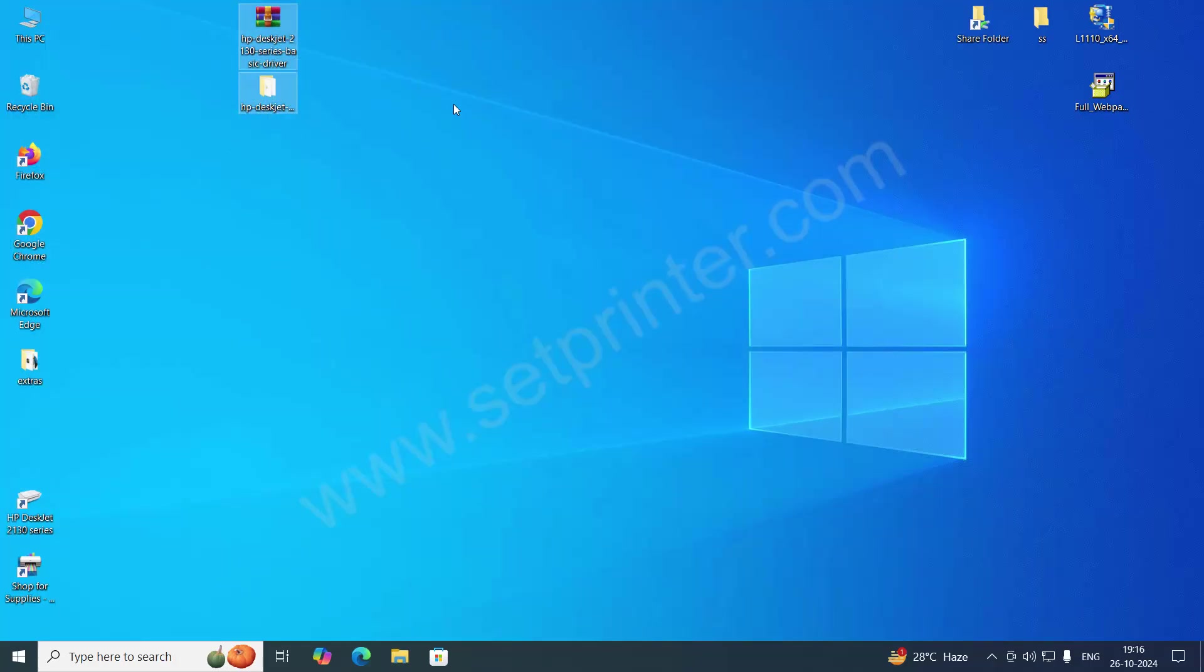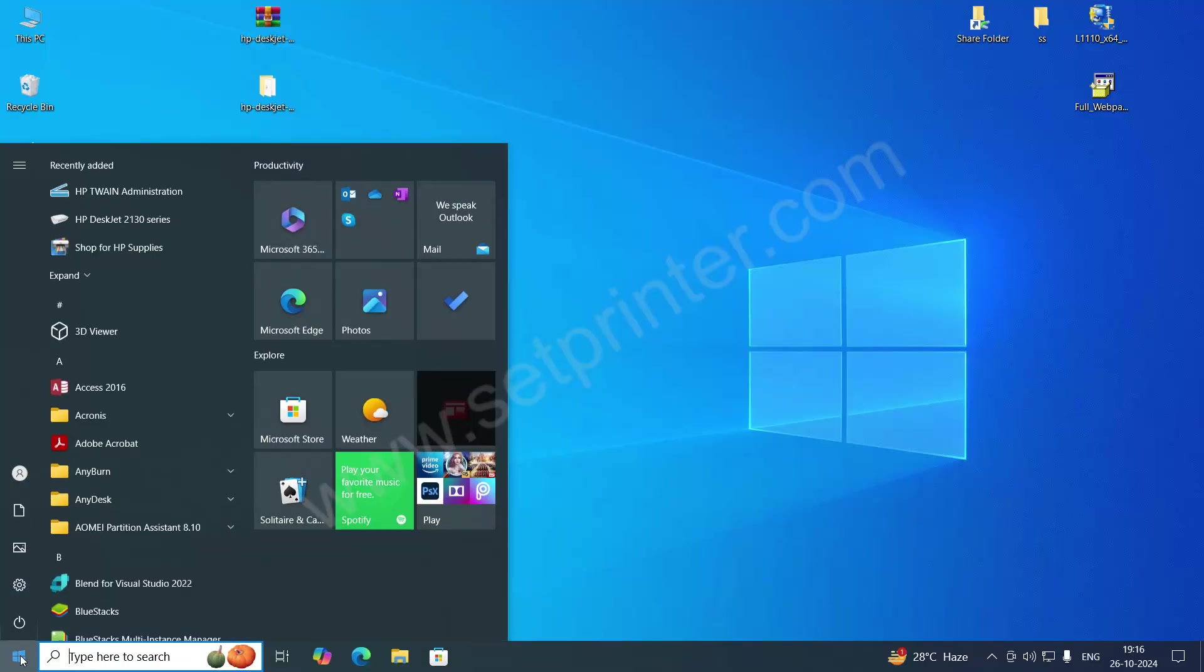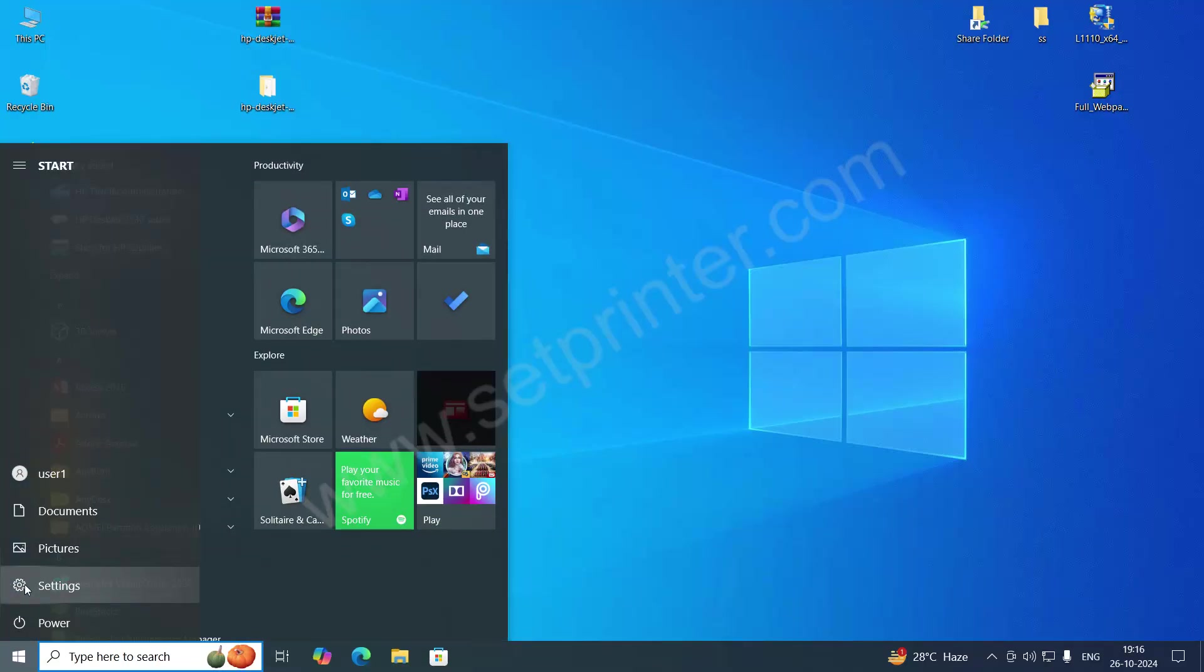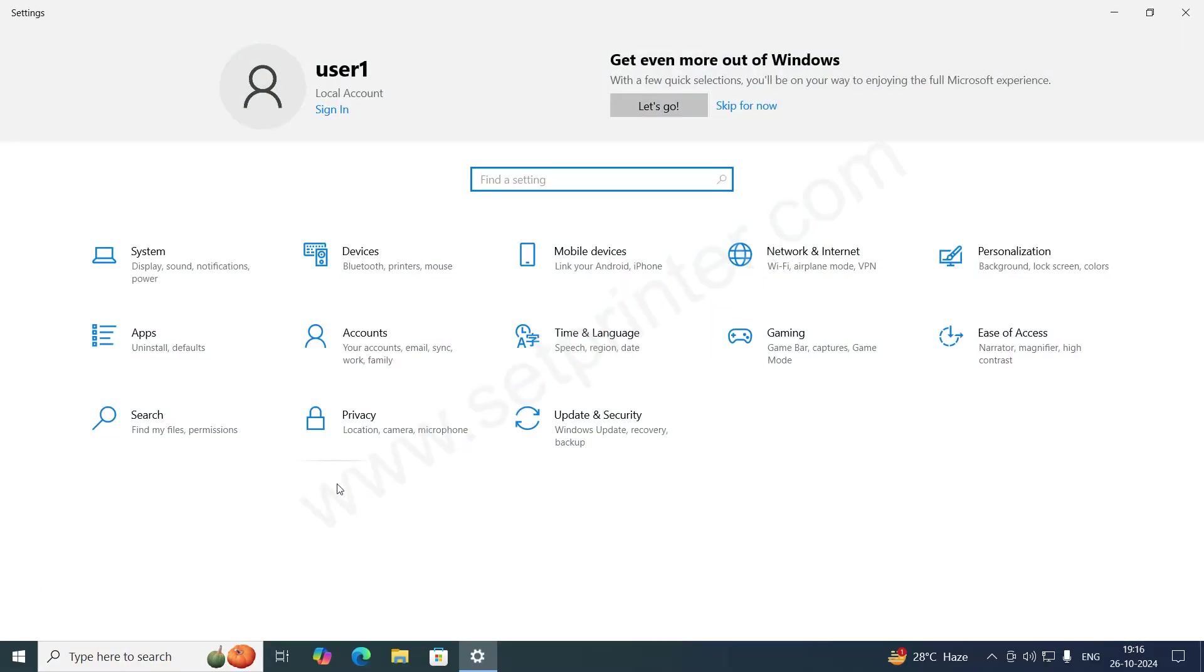Just click on the start menu and click on settings. Make sure your printer is connected through the USB cable and it should be turned on.